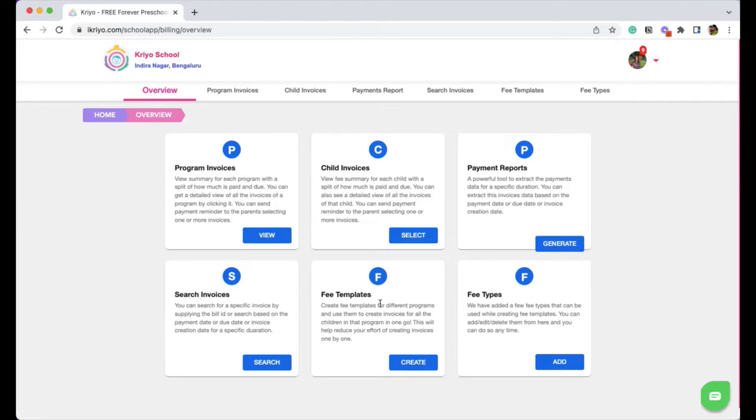Here I am showing the laptop version. You can create them from the mobile app as well from the admin tools section. Click on the create button in the fee templates section.